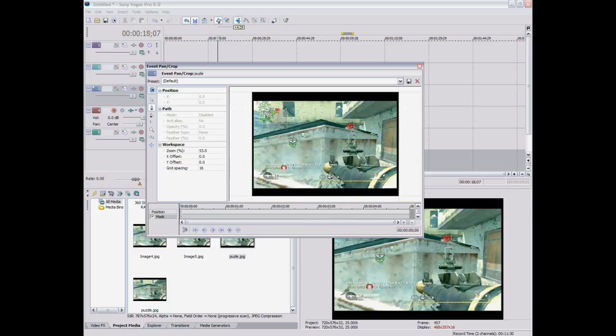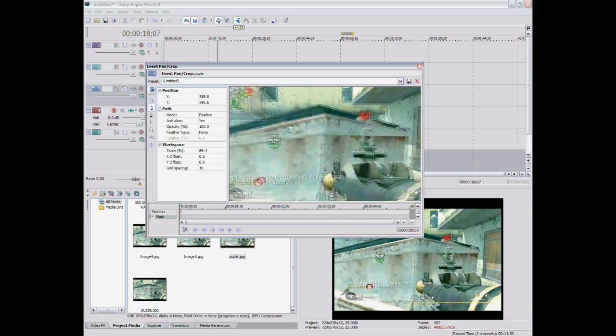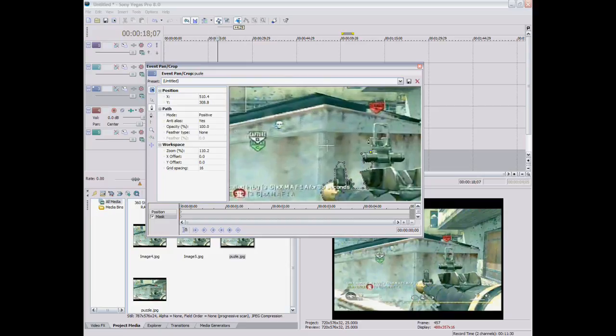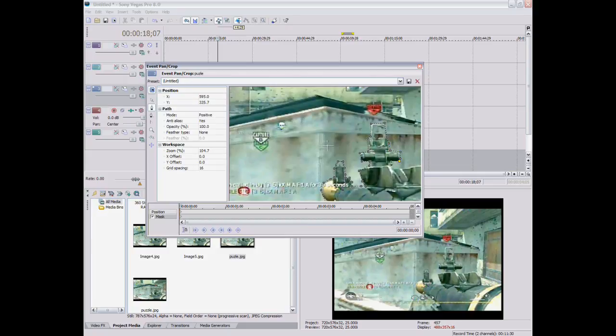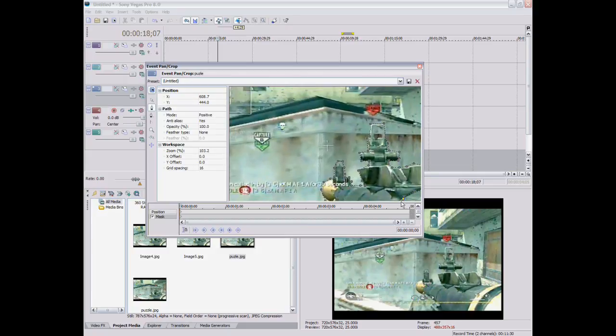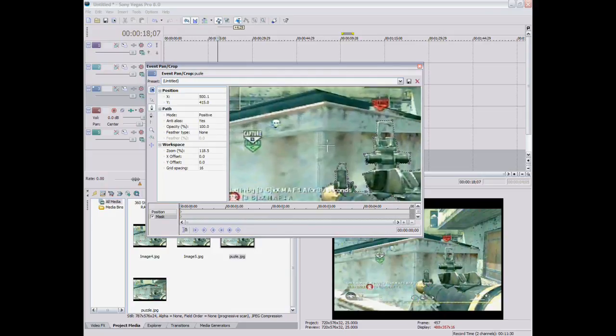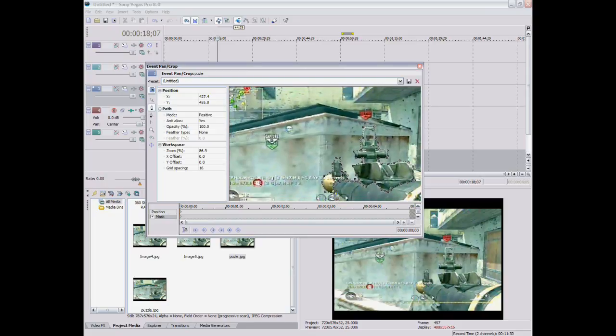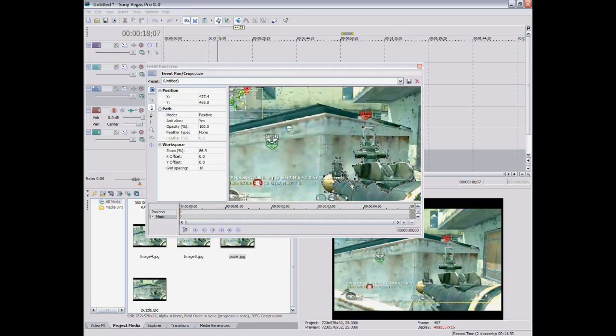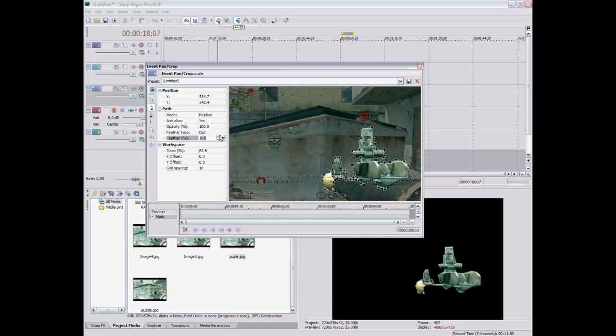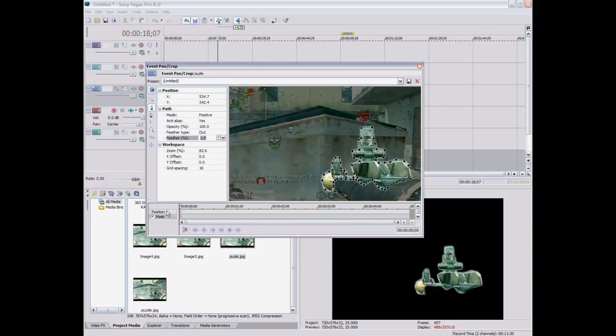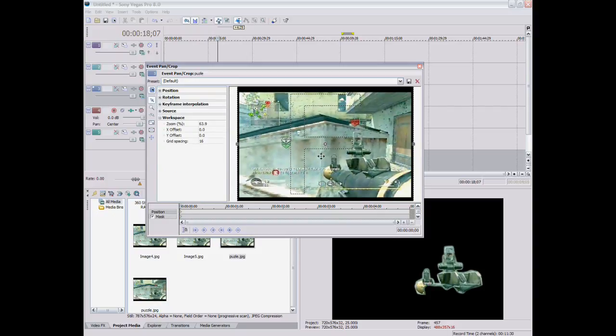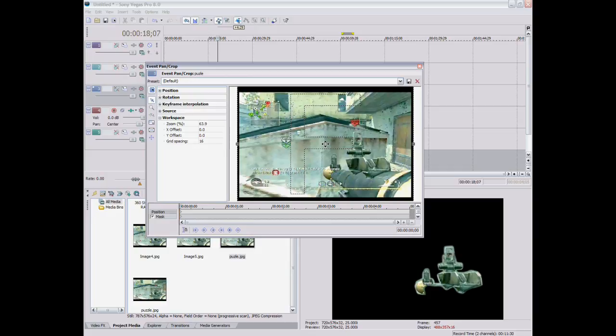So yeah. This time, you can pick whatever. I guess that looks good. So then you want to go to position and find. Okay. So you want to make this animate so it looks like it's coming onto the screen.